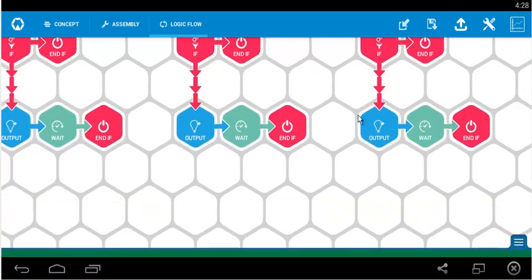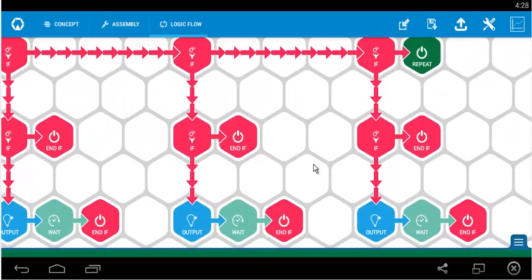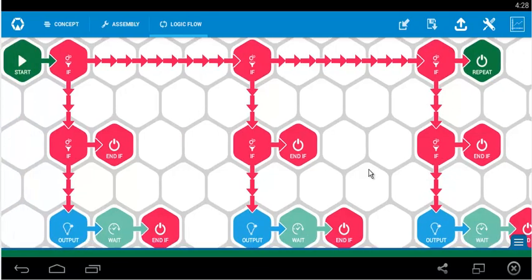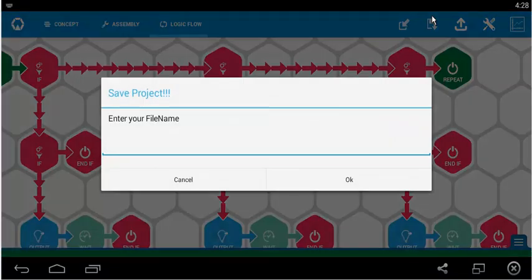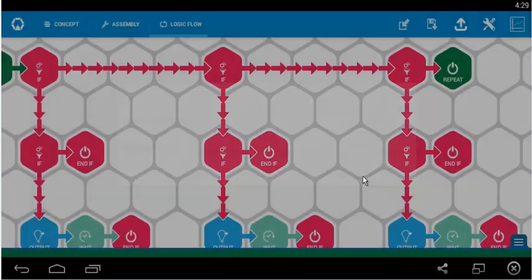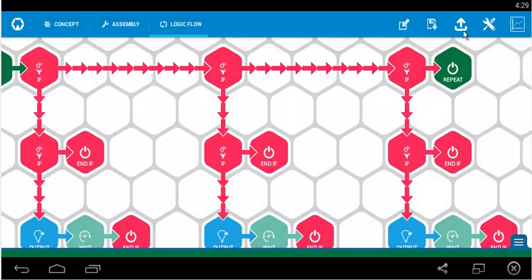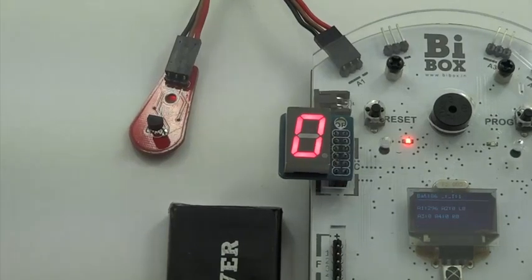Now the programming is done. You can click on save, and save the program. We name it as experiment 7. Click on OK and upload the program to B box. Once you upload the program to B box, as shown in this video, you notice that...